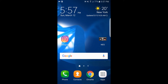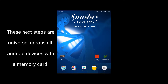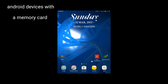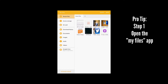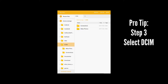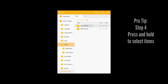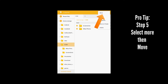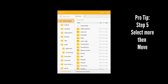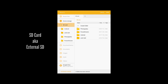Now moving over to my Tab S2 to show how to move files to your SD card — this is a pretty universal process. Go to My Files, touch on Device Storage, then tap on DCIM. It may look slightly different on a phone versus a tablet, but it's the same process. Press and hold to select the folders you want to move, then tap More in the top right and tap Move. Tap SD card as the destination and hit Done.